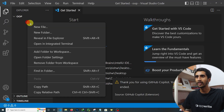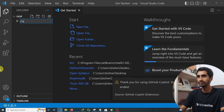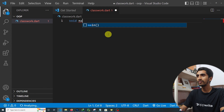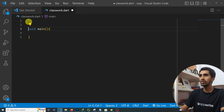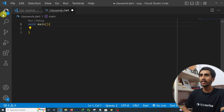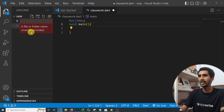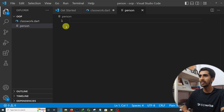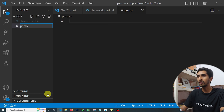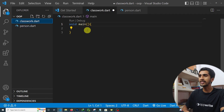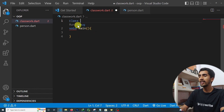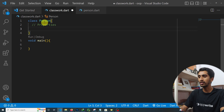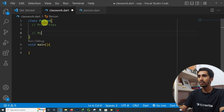Let me open Visual Studio Code and see a demo. I'll create a file called classwork.dart and write the main function: void main. I'll also create a separate file called person.dart for the Person class. Inside person.dart, I'll define the class — remember, you write the class keyword followed by the class name, starting with a capital letter.